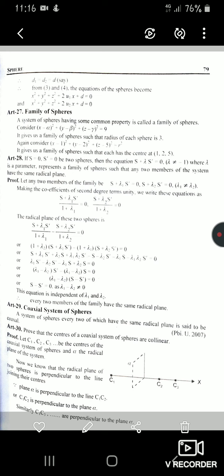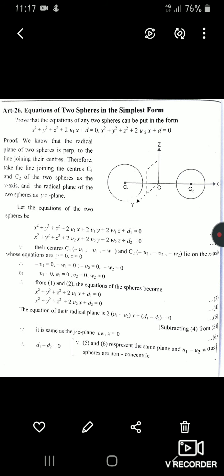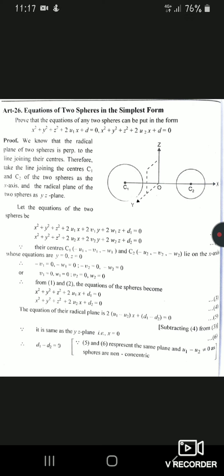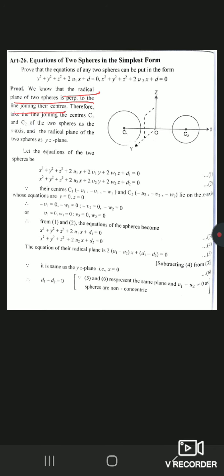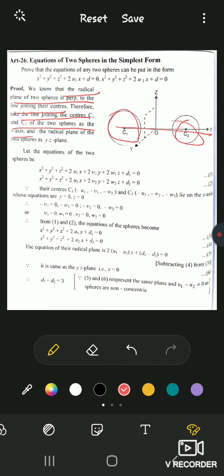We then look at the equation of two spheres in simplest form. We prove that the equation of any two spheres can be put in the form x²+y²+z²+2u1·x+d=0 and x²+y²+z²+2u2·x+d=0. Since the radical plane is perpendicular to the line joining the centers, we take that line as the x-axis. Then the radical plane is the yz-plane (x=0). With centers on the x-axis, v and w terms vanish, and setting d1=d2=d gives the simplest form.